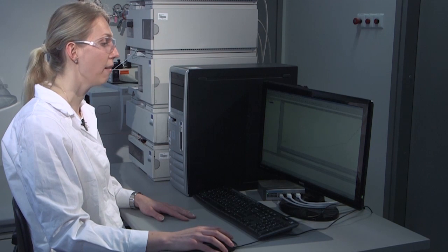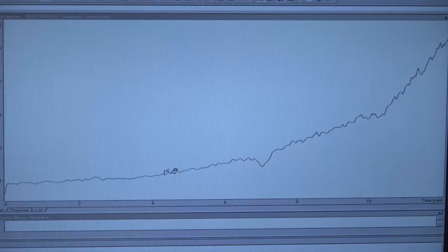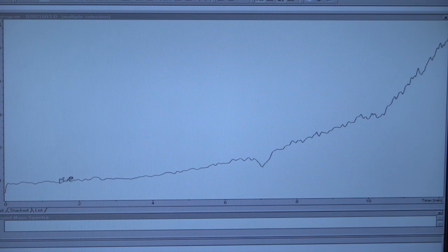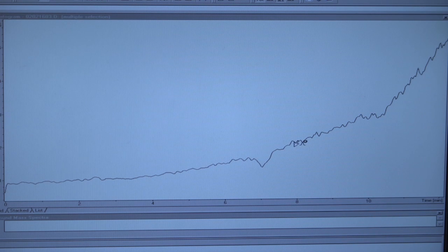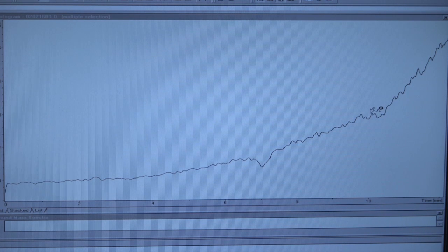Here we have the chromatogram that corresponds to the injection of solvent, and we can see that the signal is nice and steady, somewhat increasing due to the increasing ionization efficiency with the increasing organic solvent content in the eluent with the gradient.